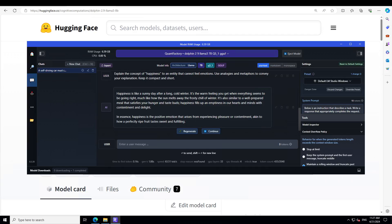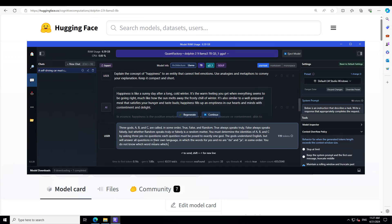In a sense, happiness is a positive emotion that arises from experiencing pleasure or contentment. Very nice. How a perfectly ripe fruit tastes sweet and fulfilling. Very nice.